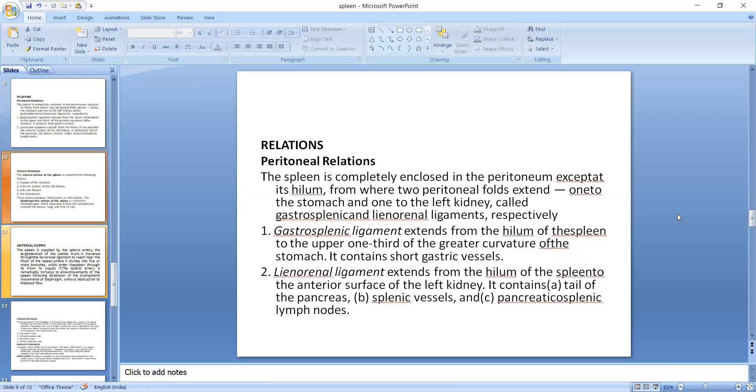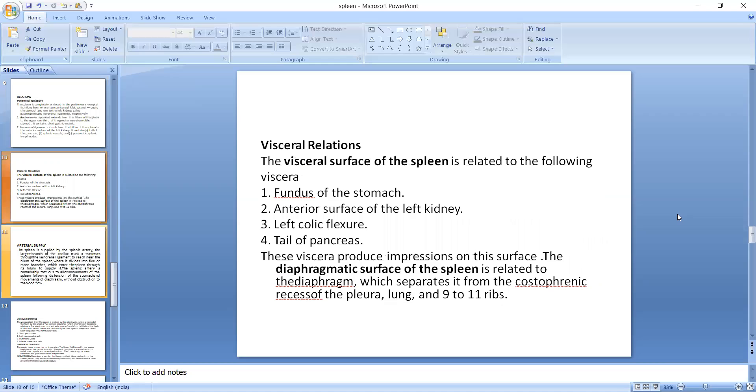And the visceral surface is related to some of the viscera we have discussed earlier, that is the fundus of the stomach, anterior surface of the left kidney, left colic flexure, and tail of the pancreas. And these viscera produce impressions on the surface. The diaphragmatic surface of the spleen is related to the diaphragm, which separates it from the costophrenic recesses of the pleura, lung, and 9 to 11th ribs. And this is the part of the spleen we will discuss in the next video.